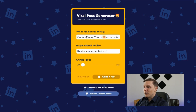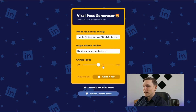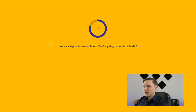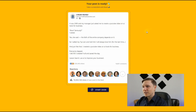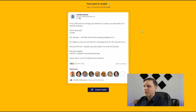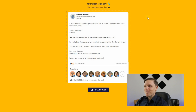Let's try it out. Input: 'What did you do today? I created a YouTube video on AI tools for business.' Add an inspirational advice angle and a mid-range cringe level, then click 'Write a Post.' The result: 'It was 2 a.m. and my manager just asked me to create a YouTube video on AI tools for business... The fate of the entire company depends on it... I called my seven-year-old son to say goodbye... just like that, I created it and saved the day. Lesson learned: use AI to improve your business.' Try it out at viralpostgenerator.taplio.com.